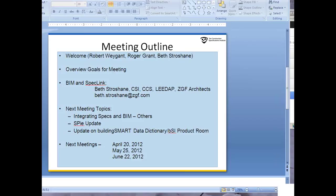Please let us know if you have any thoughts or ideas along those lines. We'd like the perspective on tools and technology to be as broad as possible. Let me go ahead and pass the presentation over to Beth so she can take us through BIM and SpecLink and share her experiences working with that platform.